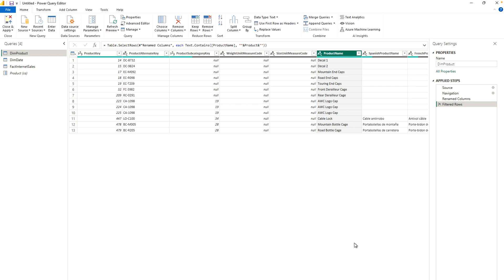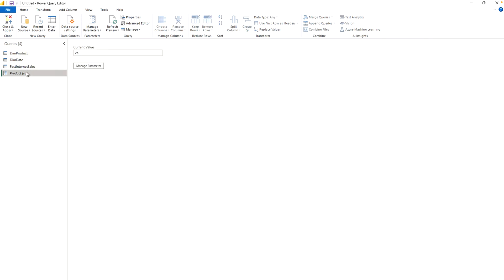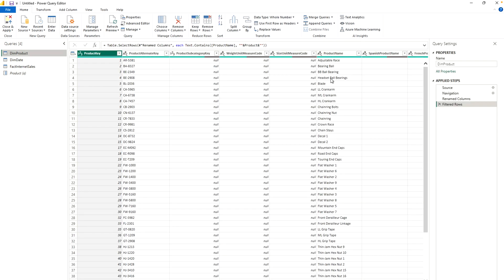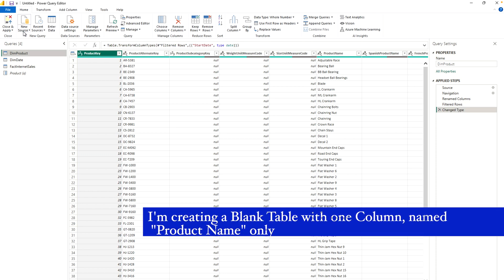So to summarize what we have done: we connected our data source using DirectQuery to SQL Server (AdventureWorksDW), connected to three tables — DimProduct, DimDate, and FactInternetSales. We then created a parameter called 'Product'. You can change the parameter value and the table filters accordingly. For example, if I change the value to 'a', all product names containing the letter 'a' are listed. That's how we use dynamic M parameters, but we're not done yet.